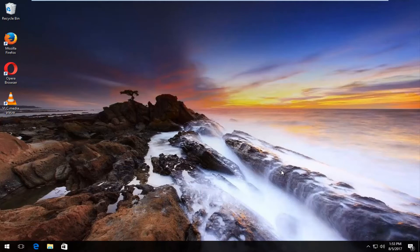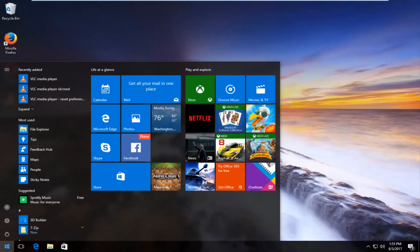So once we have confirmed that the Opera browser is installed we're going to left click on the start button to open up the start menu.